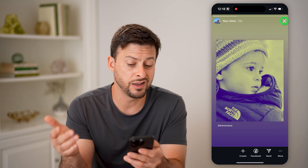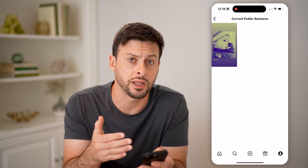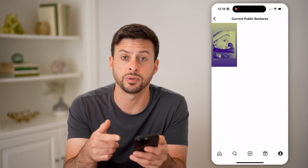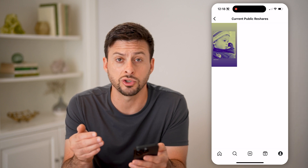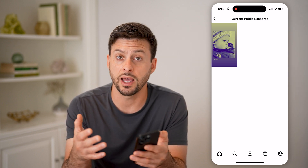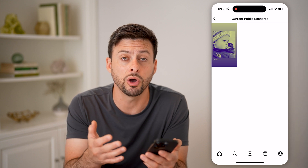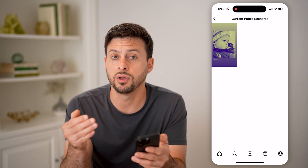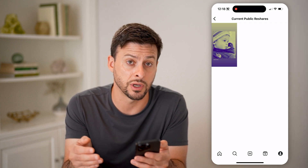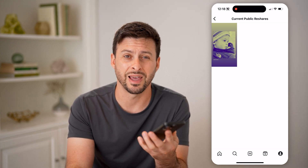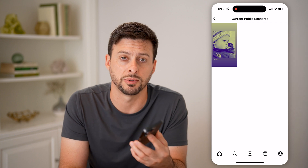I can tap on it and it shows my story directly on here. Now keep in mind this is only public reshares — potentially this doesn't show the entire list of everyone that has taken your post or your reel and shared it to their story. Keep in mind that you can go into the settings and always turn this off if you would prefer people not to be able to do that with your specific content.